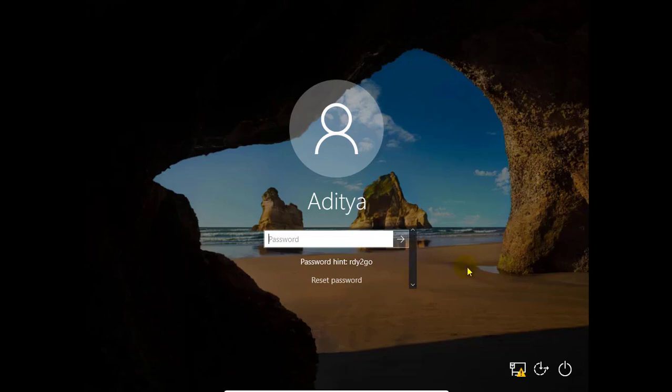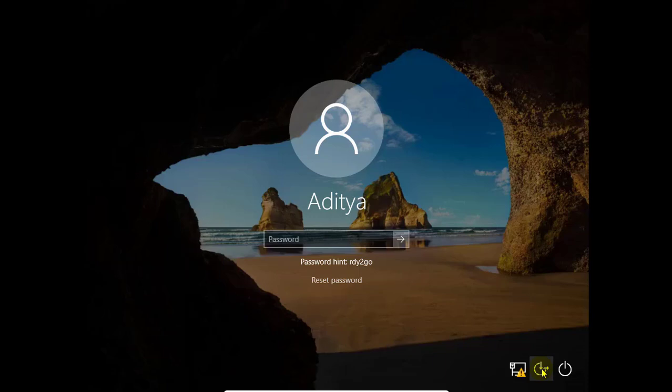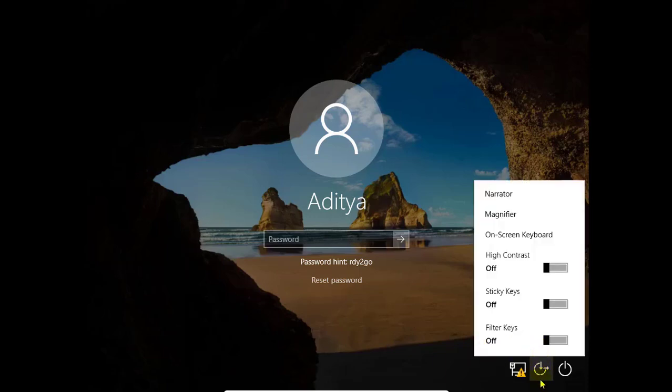So we will do all these things using command prompt, but it is not easy to access it from here. So we will access it from the Ease of Access center. By clicking this button, the command prompt will open, but not now.